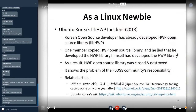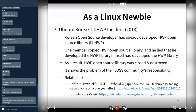In 2013, there was the Ubuntu Korea Daepang HWP incident. A Korean open source developer had already developed an HWP open source library, but an Ubuntu Korea member copied that library and lied that he had developed the HWP library himself. As a result, the HWP open source library was closed and destroyed.